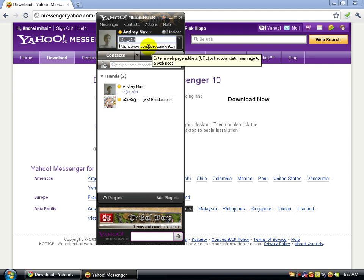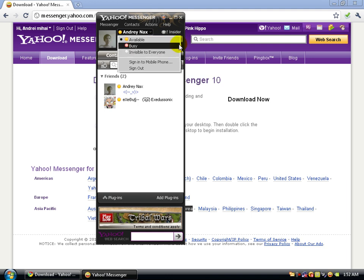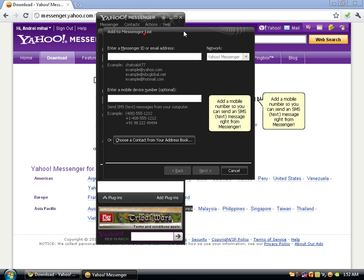You can click on the status icon here. If you click on your name you'll see options: Available, Busy, or Invisible to Everyone. You can also sign in on a mobile phone. You can add a contact by clicking this little button here.